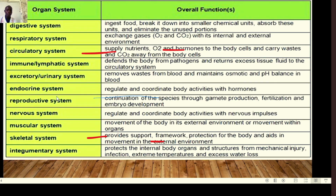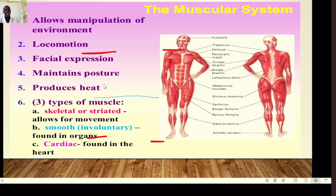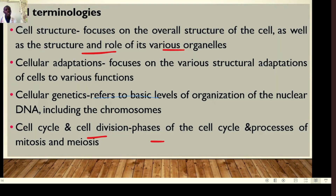We have 12 body systems in total: the digestive system, respiratory system, circulatory system, immune and lymphatic system, excretory and urinary system, endocrine system, nervous system, reproductive system, muscular system, skeletal system, and the integumentary system. All 12 body systems have roles to play that we will look at in detail as we discuss each one.